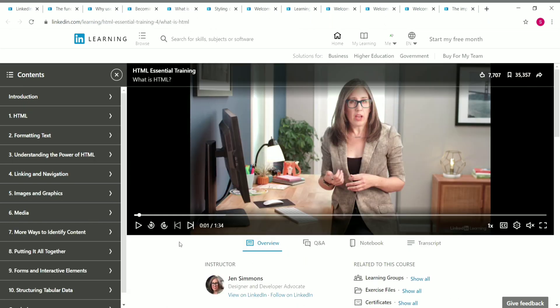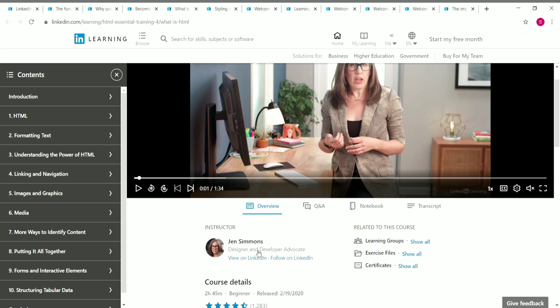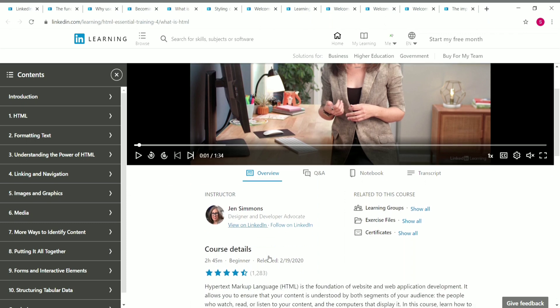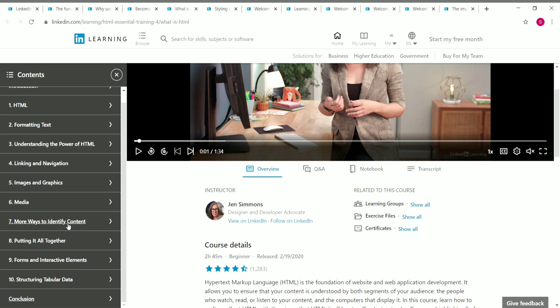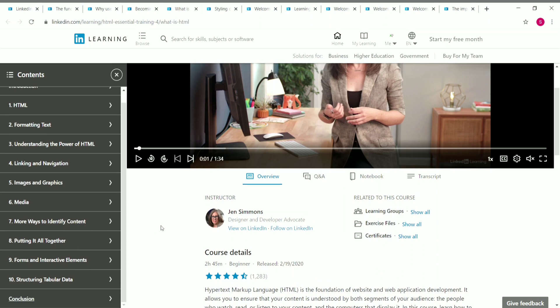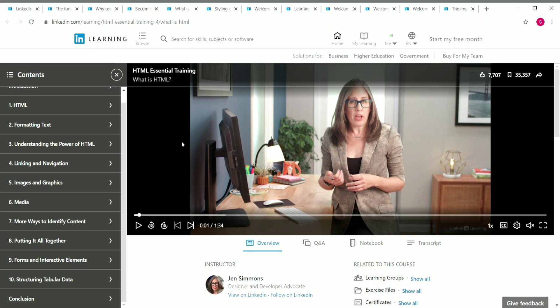The fourth course is HTML Essential Training. HTML is essential learning for software development. The course is 2 hours 45 minutes long and is beginner level. You'll learn formatting text, understanding the power of HTML, linking and navigation, images and graphics, and more.